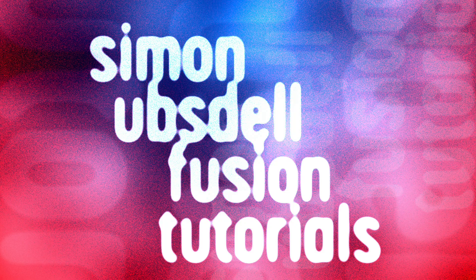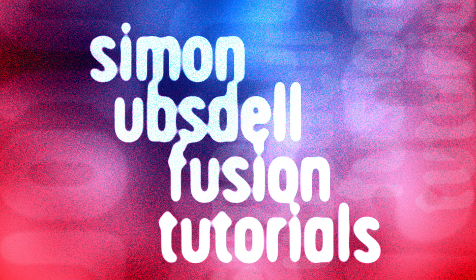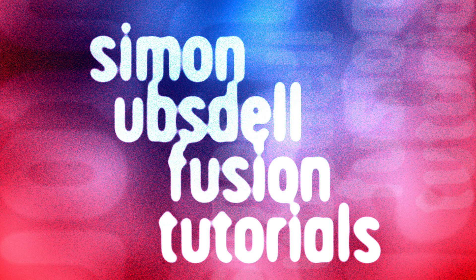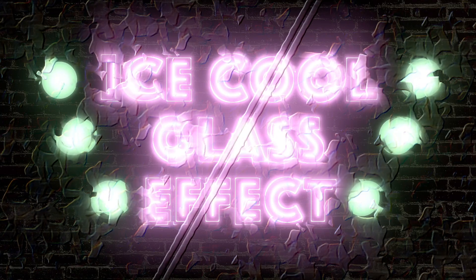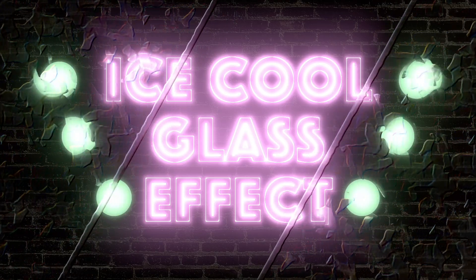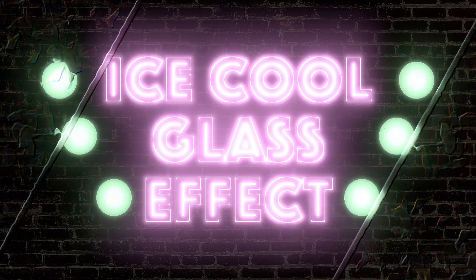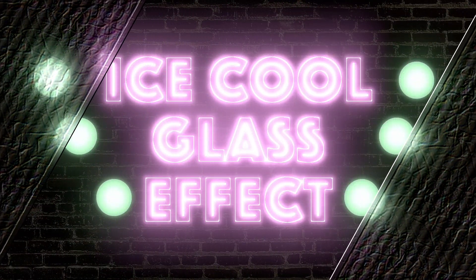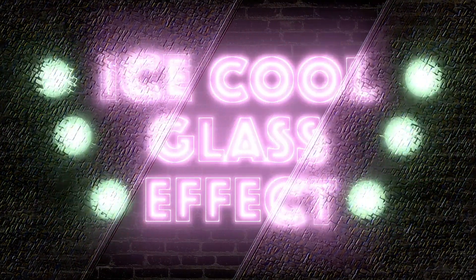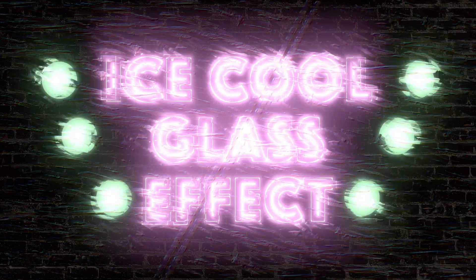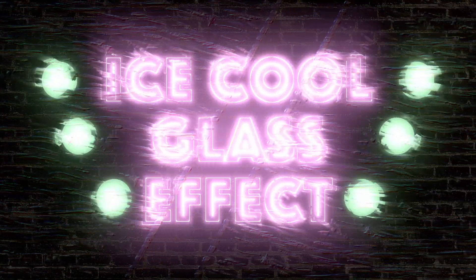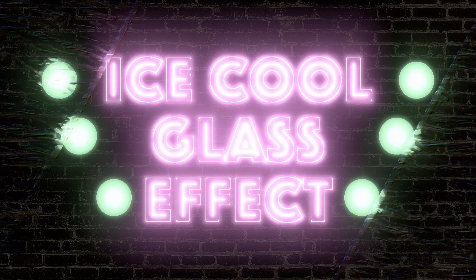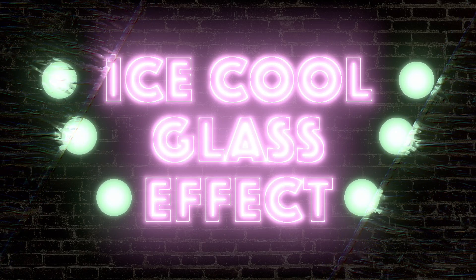Hi, this is Simon Obstel and welcome to another tutorial for Resolve Fusion. Today I want to show you a whole range of techniques for creating a variety of textured glass effects. Loads of different looks you can go for once you've mastered the basic techniques, so let's get going.